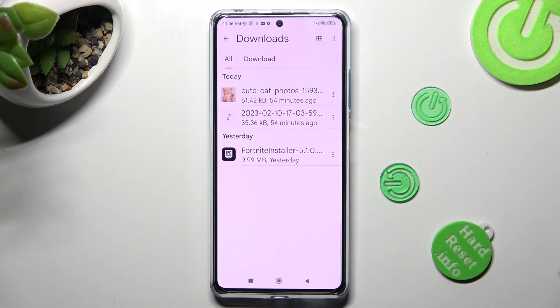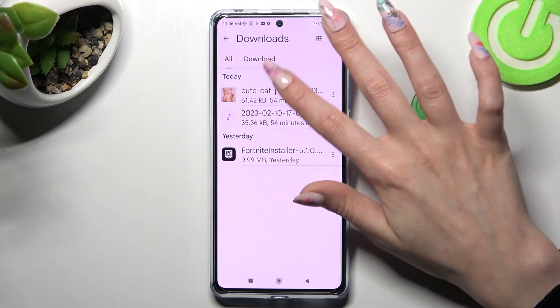Then select Browse at the bottom in the middle and tap on the Downloads category. As you can see, all my downloaded files are over here. If you want to access one, just click on it.